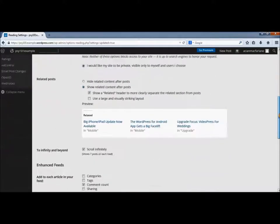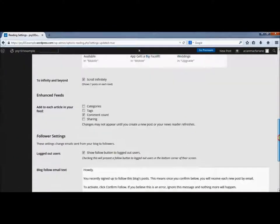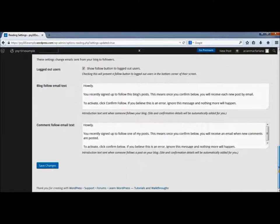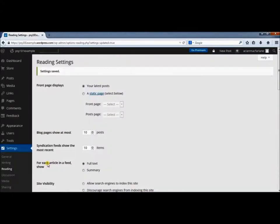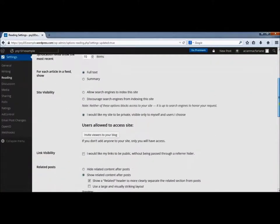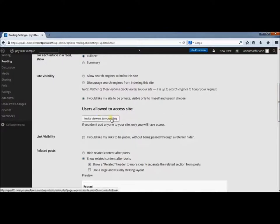Then you come down here and save the changes. As the page reloads, you'll see that you now have the option to invite viewers to your blog.